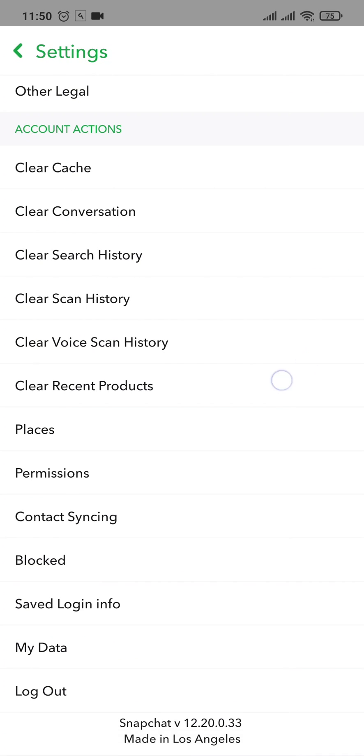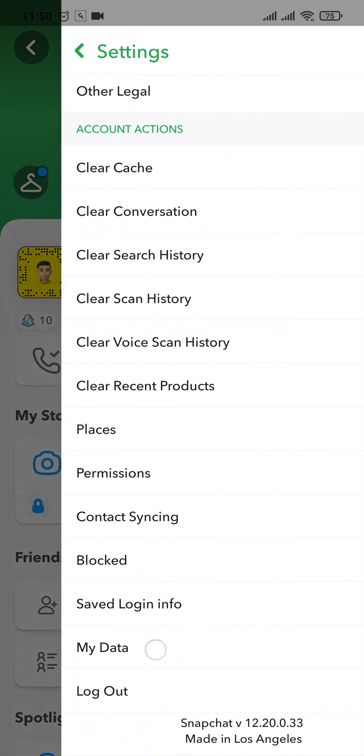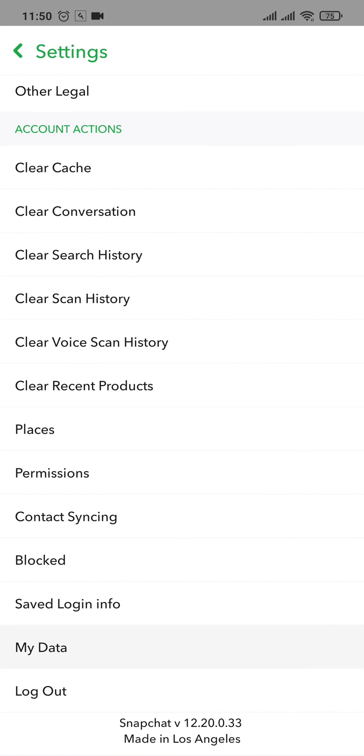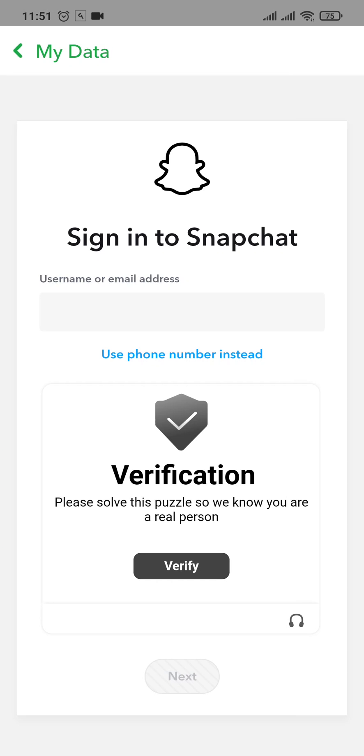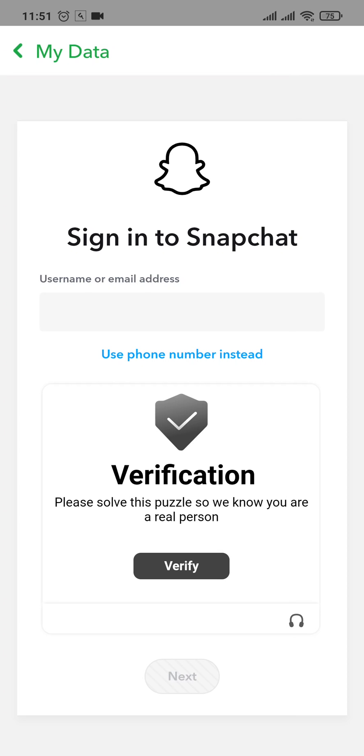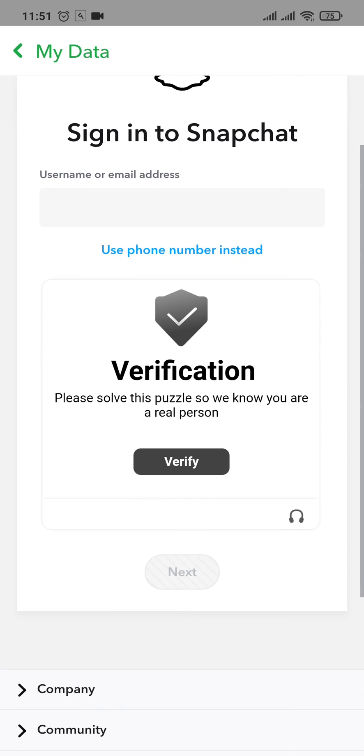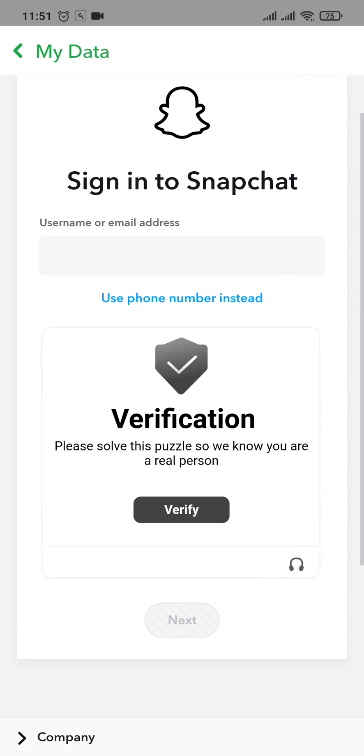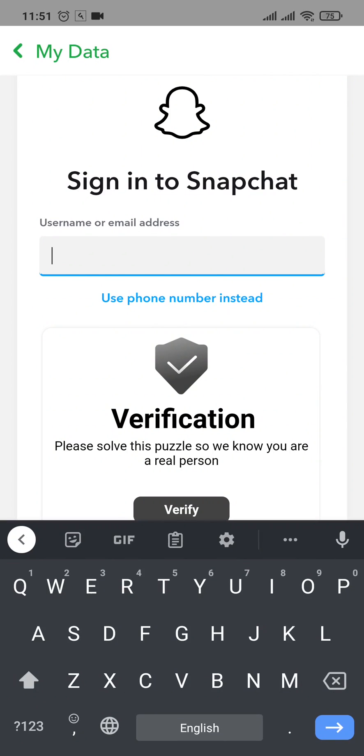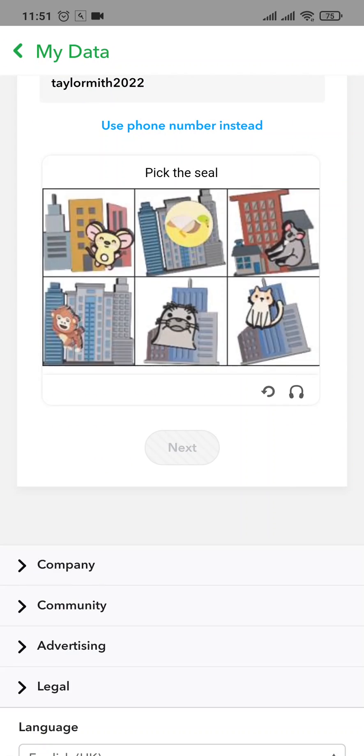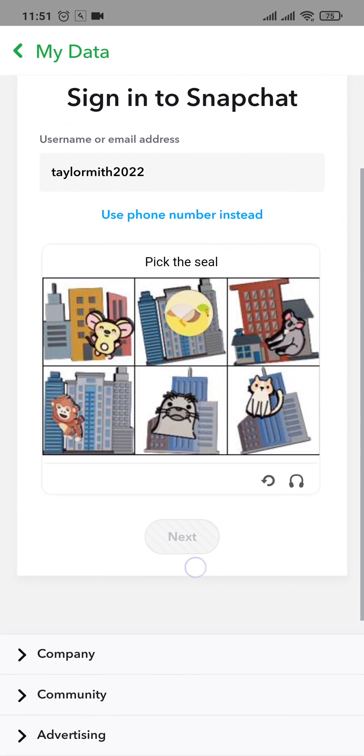From here, just scroll down to the bottom and tap on My Data. Next, you need to type in and log into your Snapchat account again, so type in the email address or your username and tap on Verify and complete this verification.